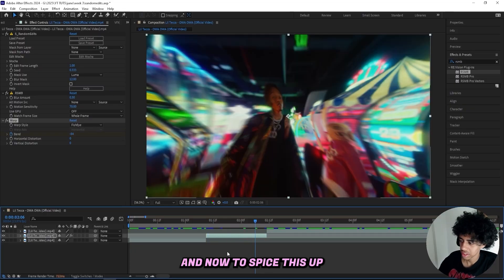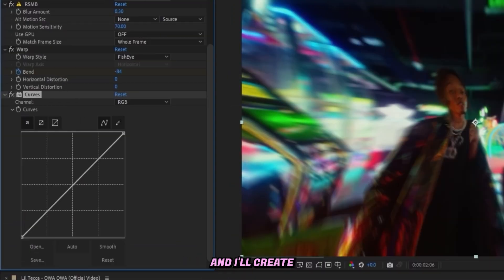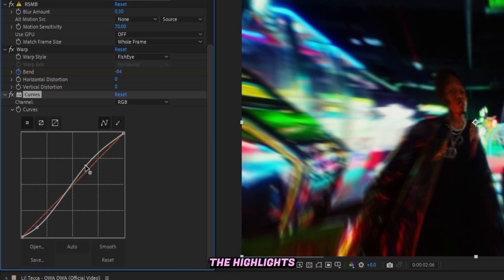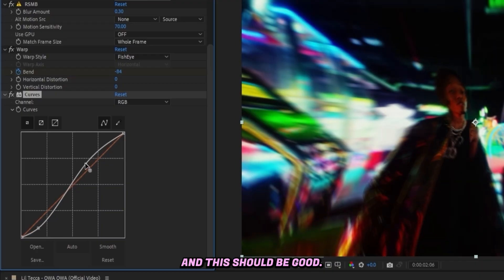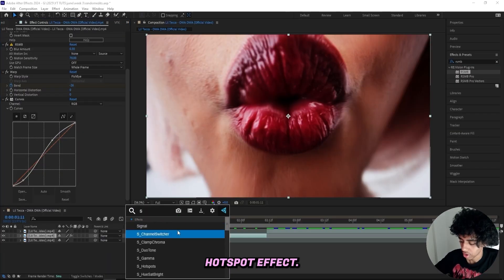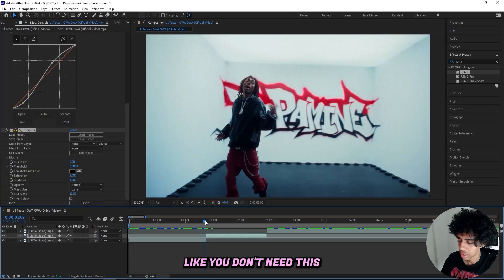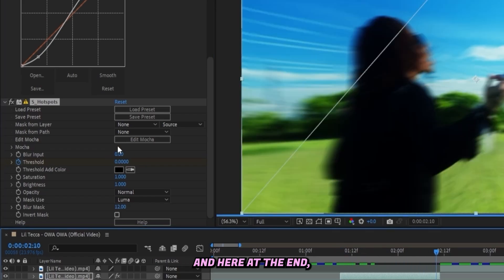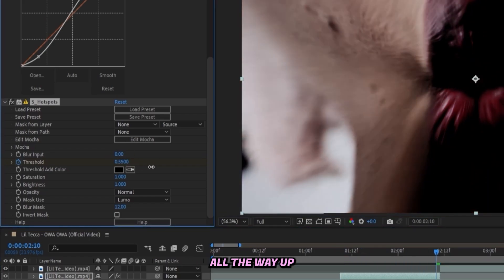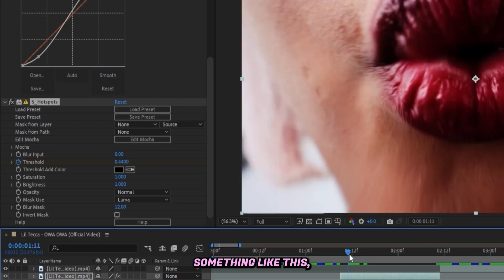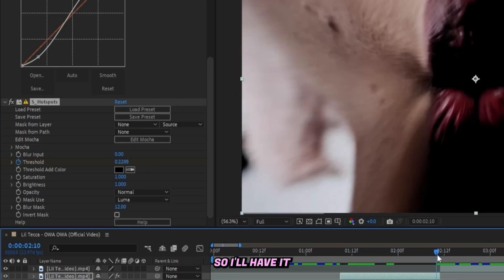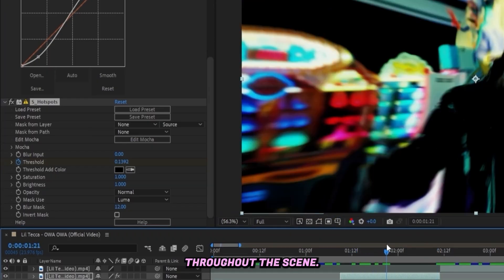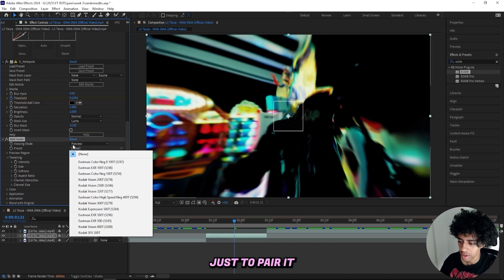To spice it up more, I'll add on a Curves effect and create a basic S-curve — dragging down the shadows and bringing up the highlights a little bit. If you want to go further, you can add on a Sapphire Hotspot effect. You don't need this to create the effect, but it's how I like to spice it up. I'll turn down the threshold to 0, then keyframe it up to about 0.3 at the end — not 0.4, that's a little too dark — so it animates throughout the scene.